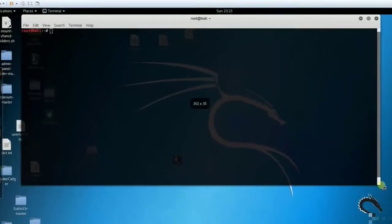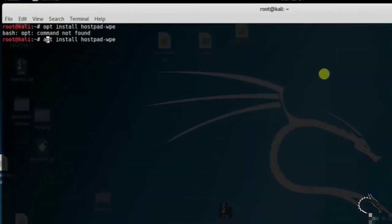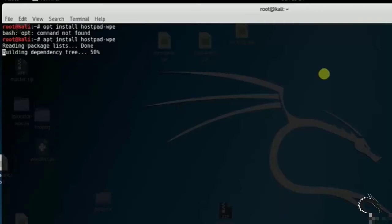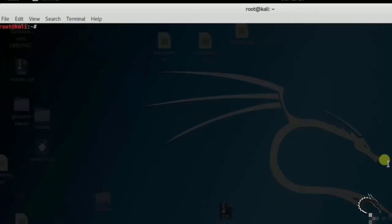Let's open up terminal and type apt install hostapd-wpe. Here I already installed hostapd-wpe tool. Let's open up terminal. Now kill network manager using airmon-ng.